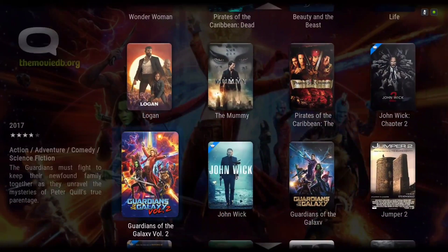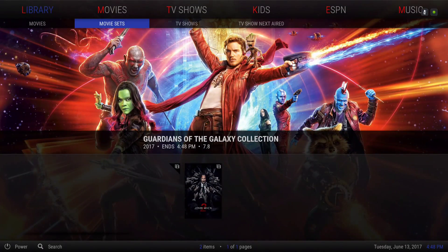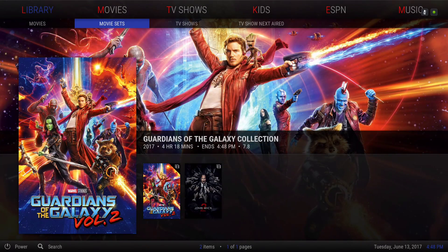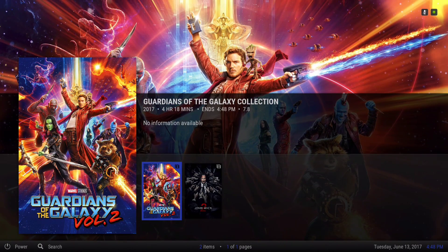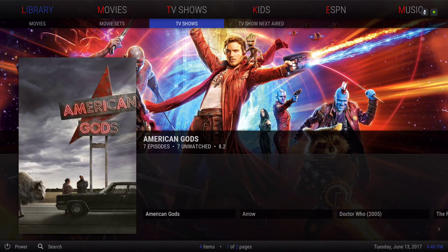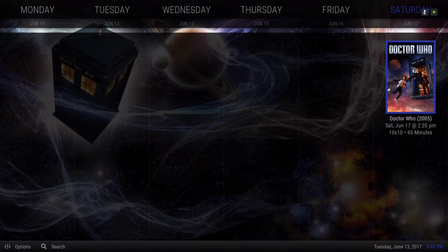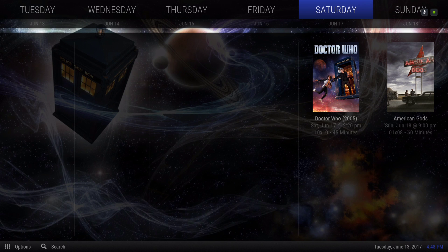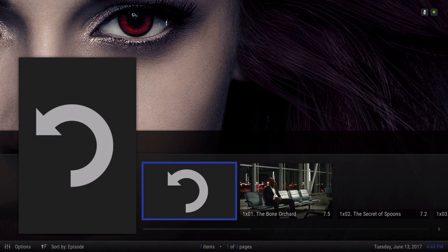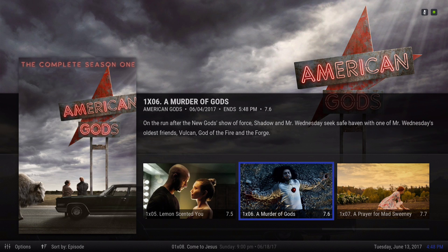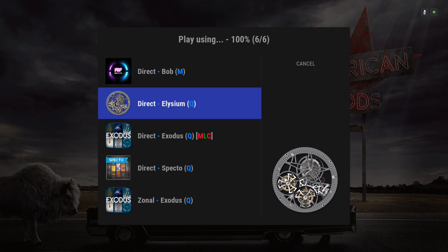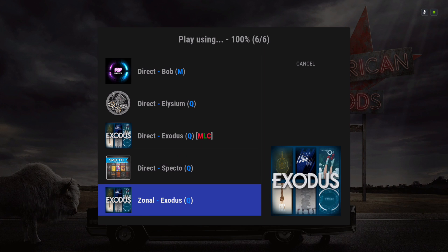You can do the same thing with your TV shows. Under movie sets, it's added there because I've added part one and part two, so you can build your own collection. For TV show next aired, whatever TV show is on the air that you've added to your TV show library, you can see and play it straight from here, just by clicking it. You have options to play the TV show from one of these add-ons.